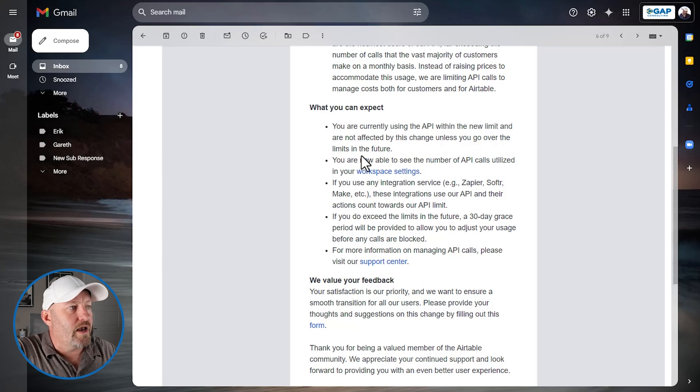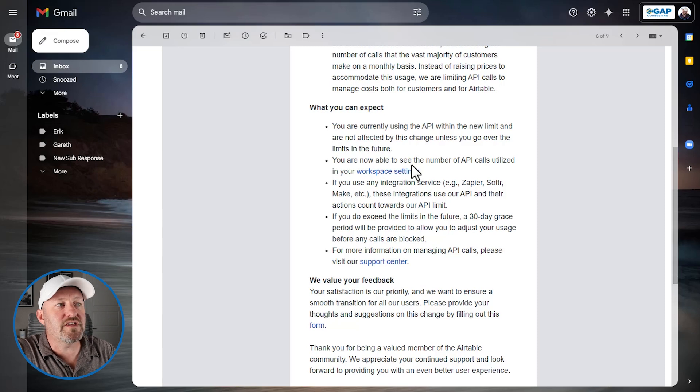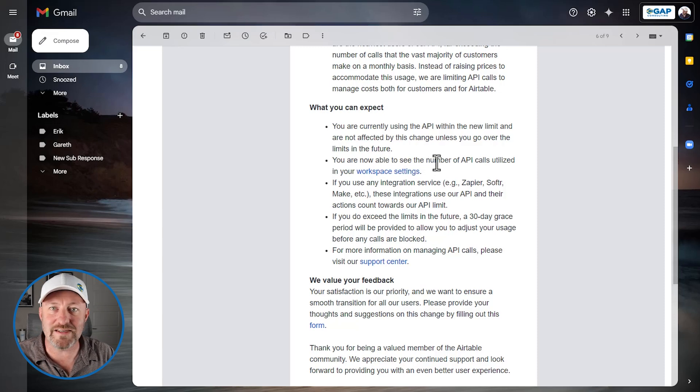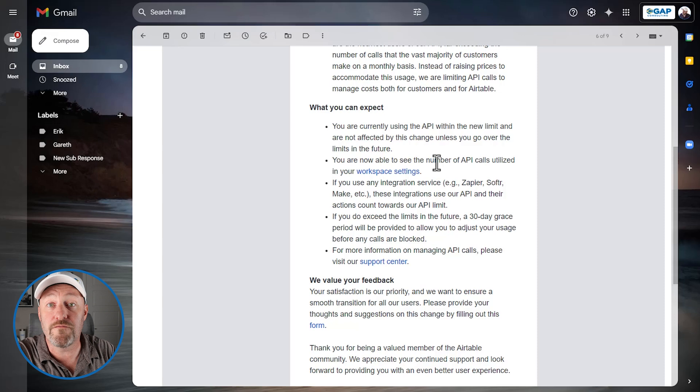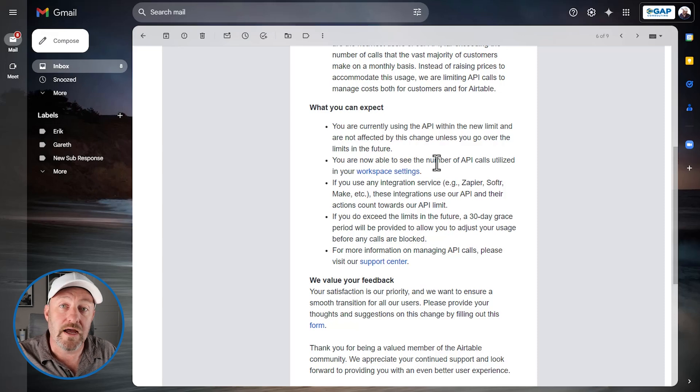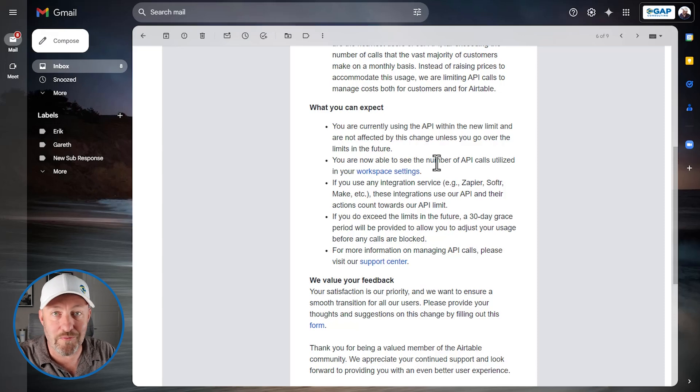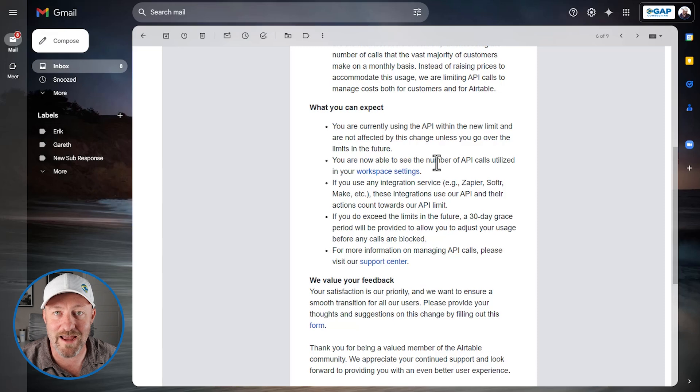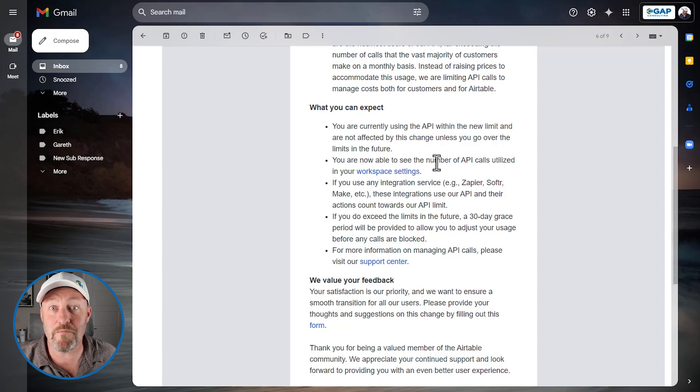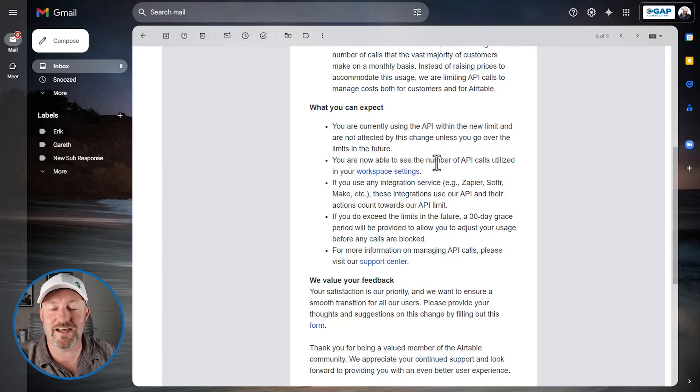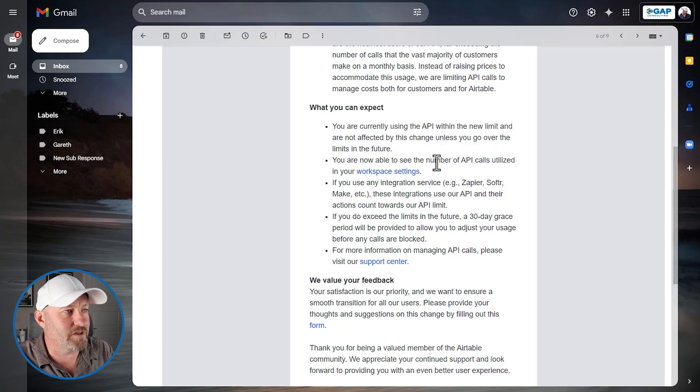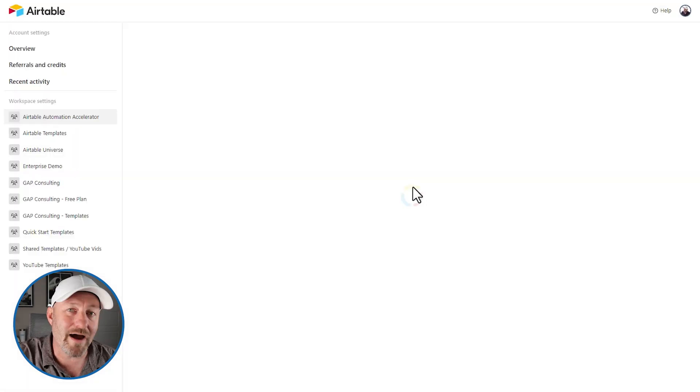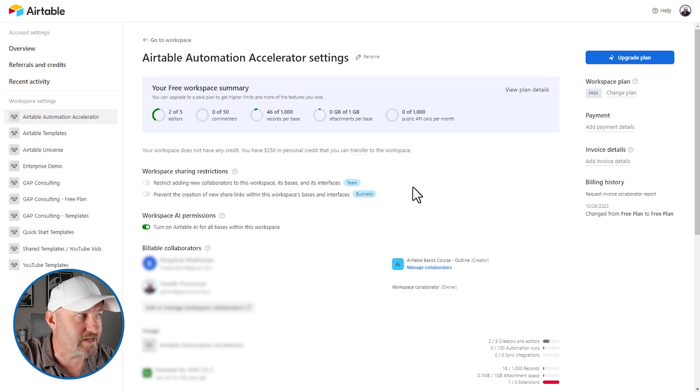Okay, you are now able to see the number of API calls utilized in your workspace settings. This is big news for everybody. I'm talking about pro users, enterprise users, all of the folks who are on those upgraded plans. I don't even remember the names of the plans anymore, because I feel like they've changed so frequently. But we can flip into our workspace settings. And this is actually going to take me directly to my Airtable workspace.